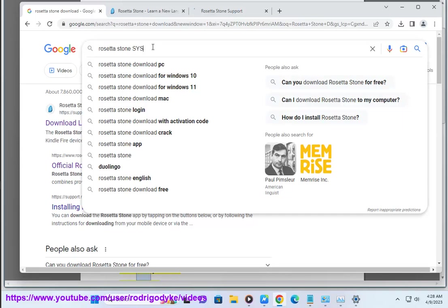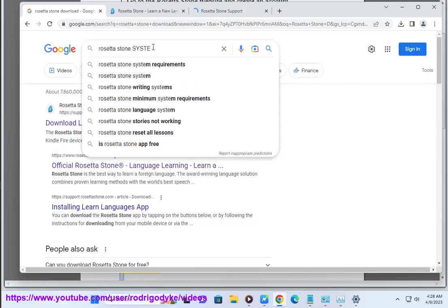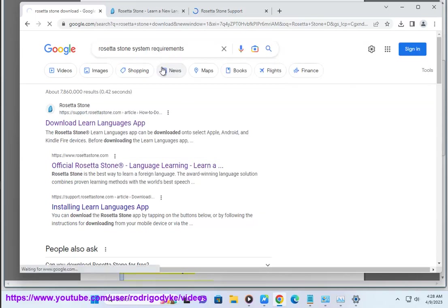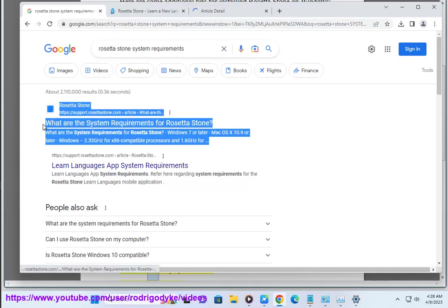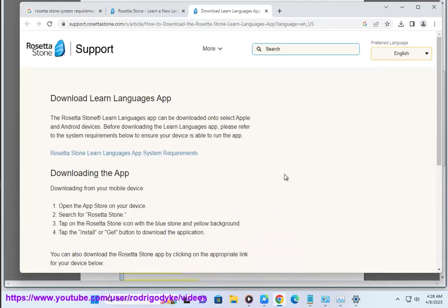2.0 GHz processor, 2 GB RAM, 1 GB free disk space, 1024 x 768 display resolution, Internet connection, soundcard and speakers.